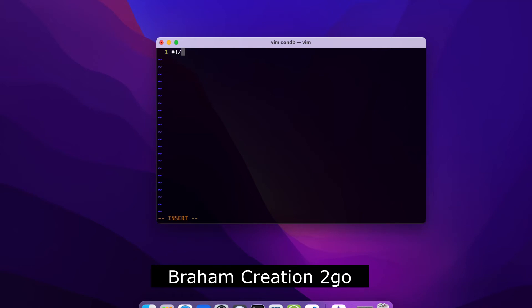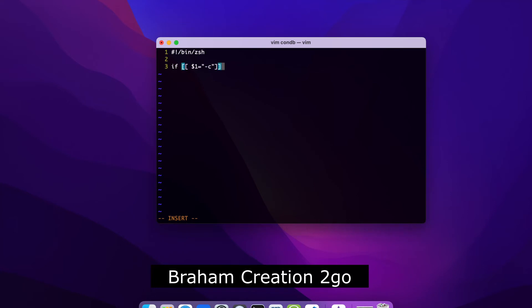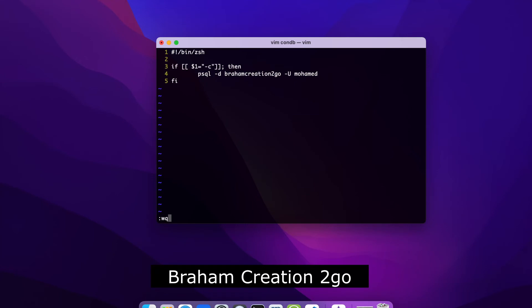And I will write the shebang line first, hash sign, and the executable file of my shell is /bin/zsh. Now open a new line and write there if the user types there in the first parameter the -c, I want that you connect to my PostgreSQL, that means the braham creation 2go with the user Mohamed. Now let me close my if statement and check if everything is good. Write and quit.